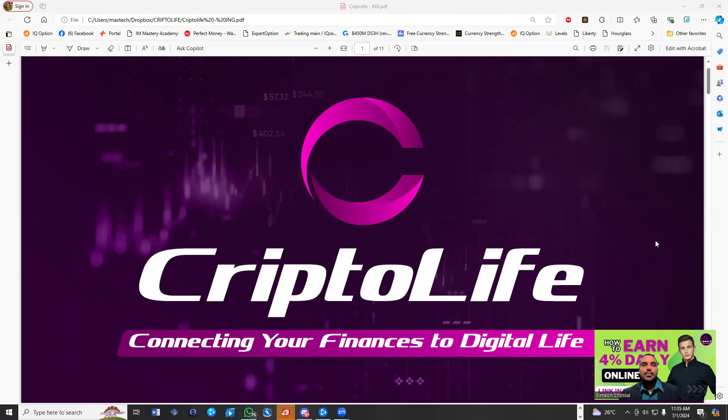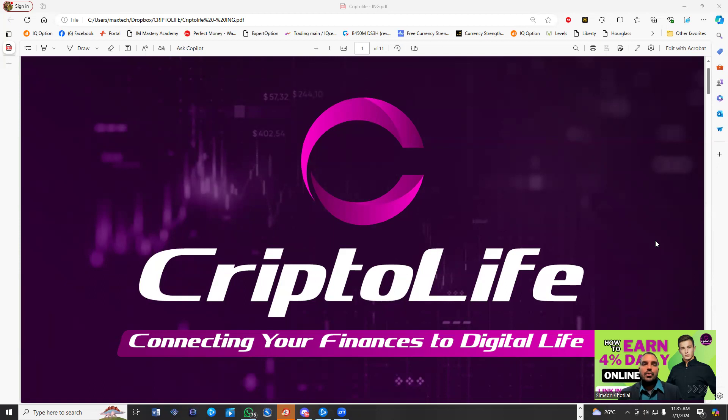The good thing about CryptoLife is $10 USDT minimum withdrawal. And every Monday, the gates are open to do your withdrawals.